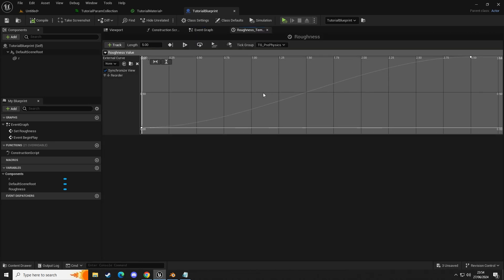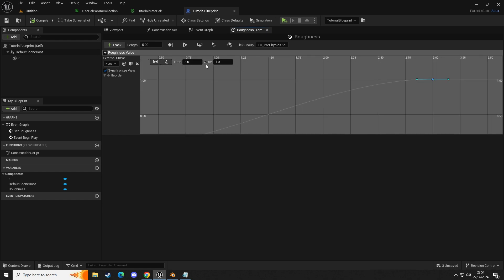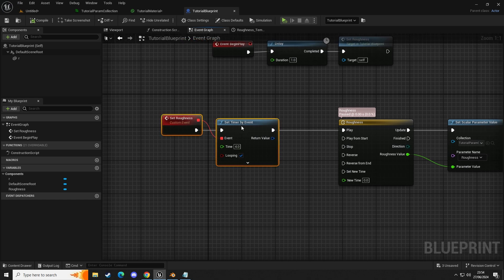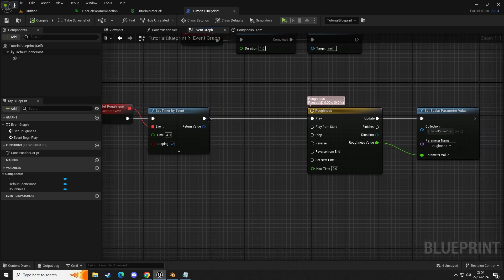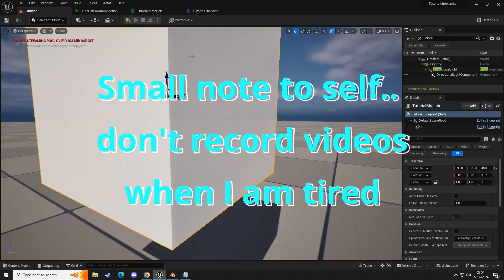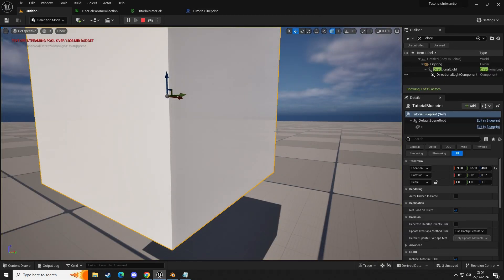Let's have a quick look — we've got zero to zero over three seconds to one. Let's quickly go into our event graph. My bad — this needs to be a little bit longer. If this fires every four seconds and the timeline is over three seconds, this needs to be five. Then we press play and we should see that the roughness will change on the material.